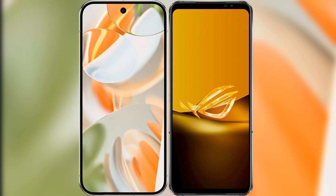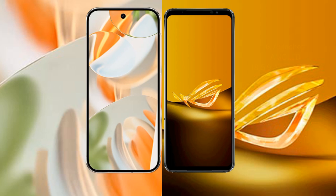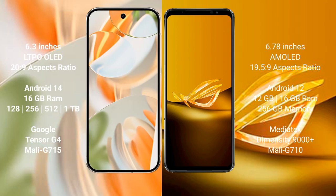I will compare the new Google Pixel 9 Pro with Asus ROG Phone 6D. Google Pixel 9 Pro has a 6.3-inch LTPO LED display and 6fps 26.9. Asus ROG Phone 6D has a 6.78-inch AMOLED display and 6fps 19.5.9. Google Pixel 9 Pro runs on the Android 14 operating system.